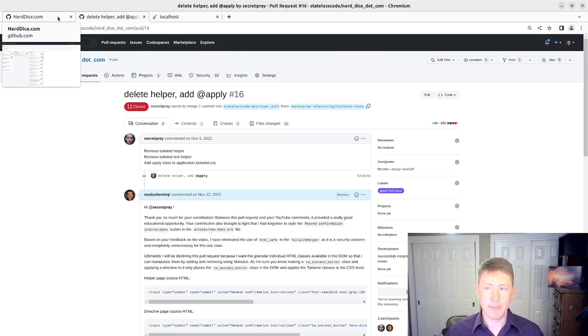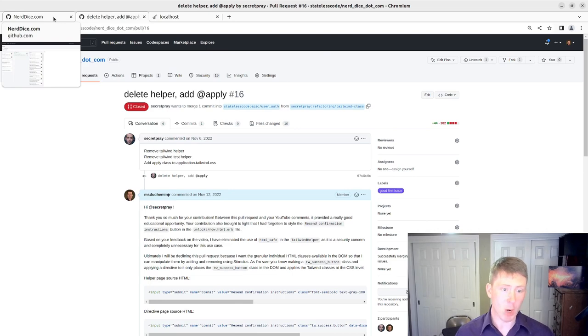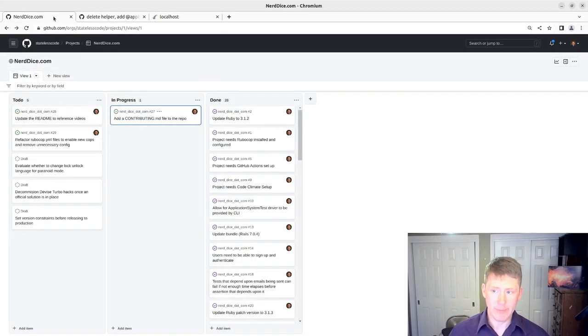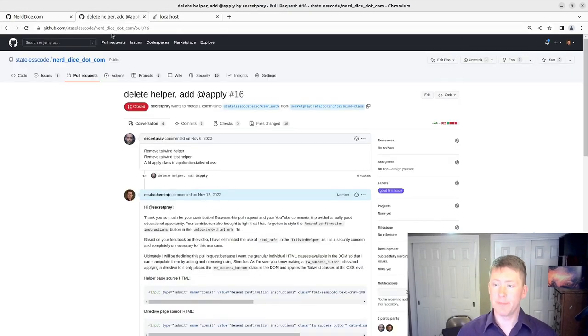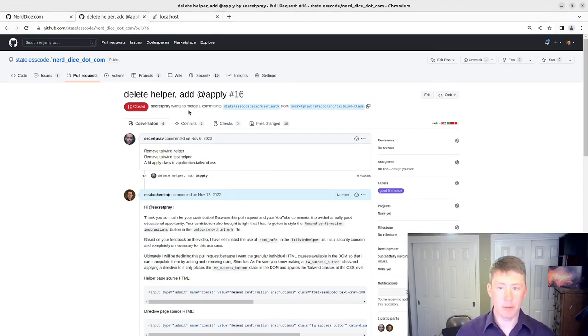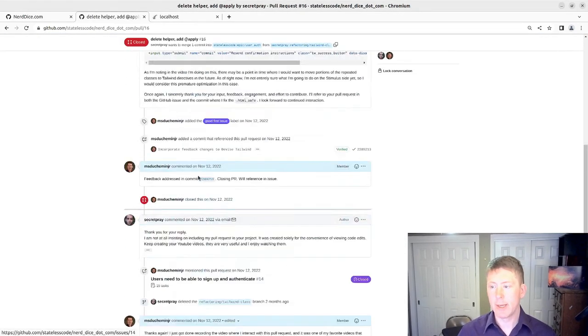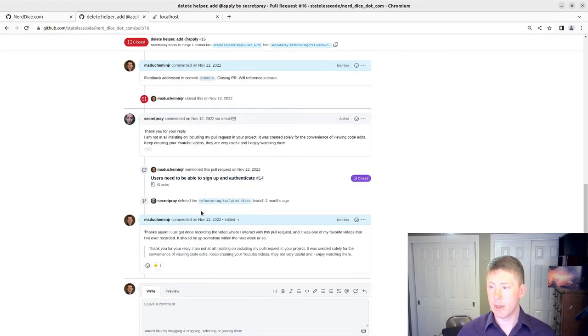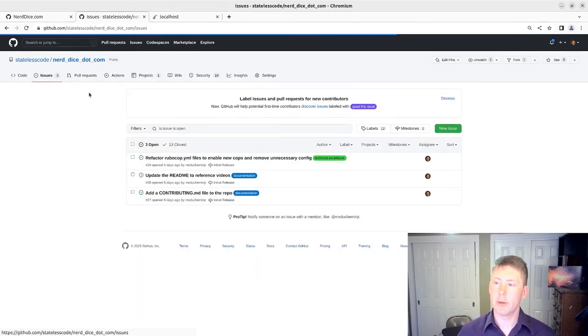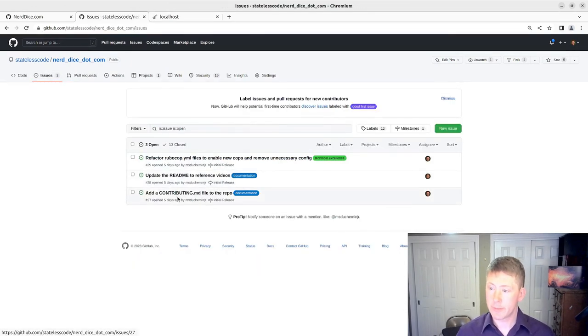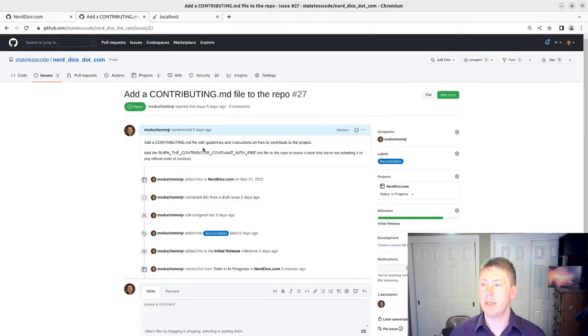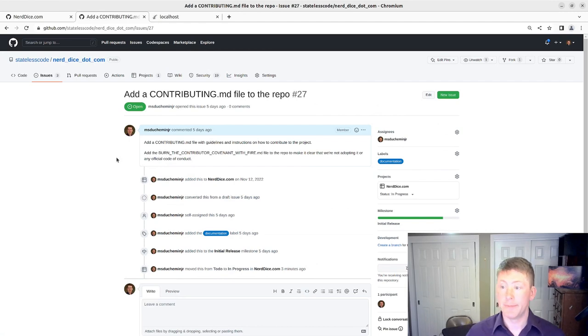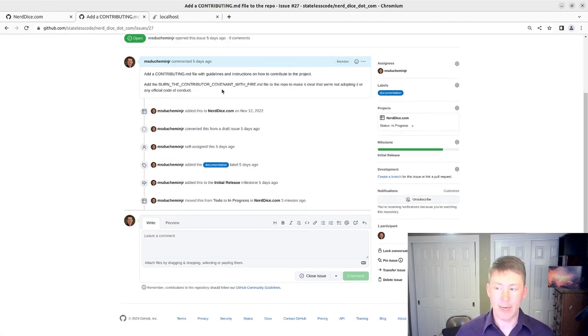So what we're going to do is I'm going to create a markdown file. So let's take a look at our, this was our pull request that I was talking about. But our issue here talks about the contributing file, kind of providing expectations about that. We've got the documentation tag.